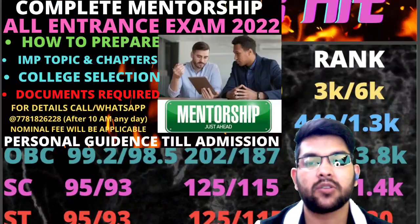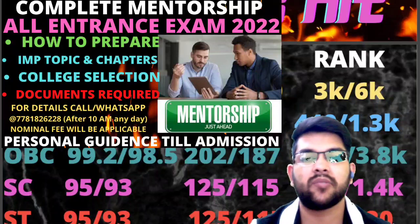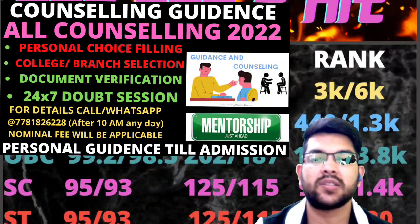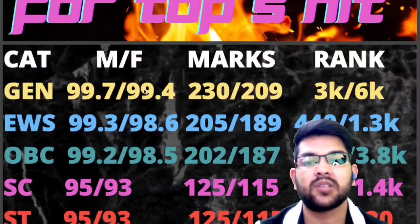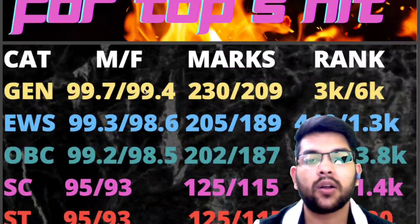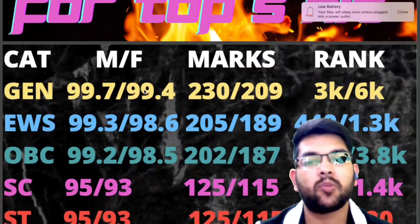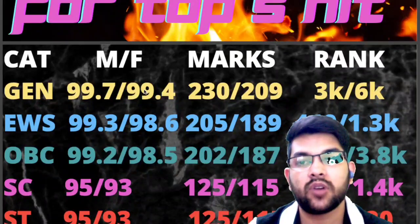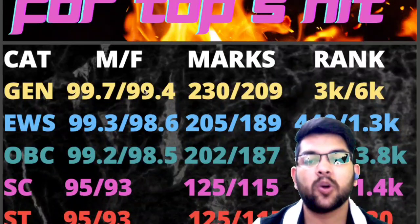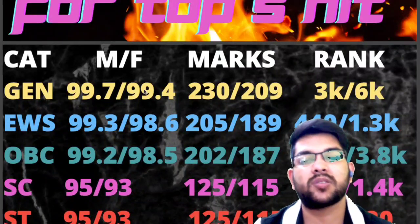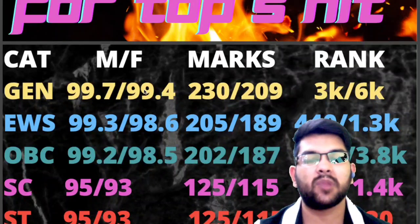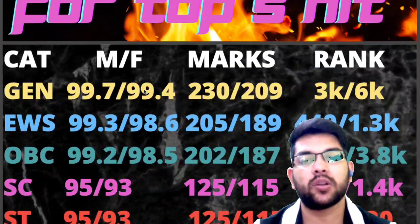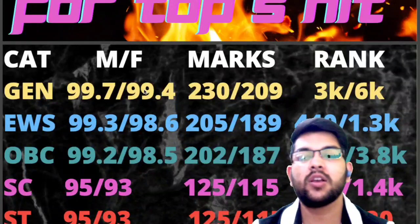I would like to inform you that I am providing a complete mentorship and guidance program — not only for JEE Mains and Advanced but for other counseling and entrance exams as well. I will guide you for exam preparation and for the complete counseling process: physical verification, choice filling, which college and branch to select based on your personal interest, location preference, and branch preference. From now until your admission is done, I will guide you everything. There is a nominal charge — once you register I will guide you for everything.